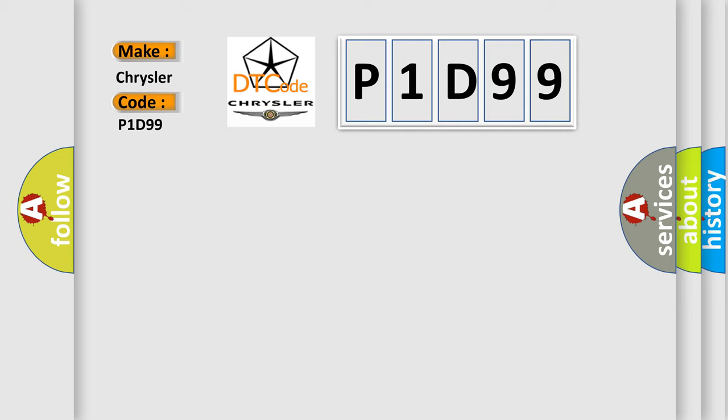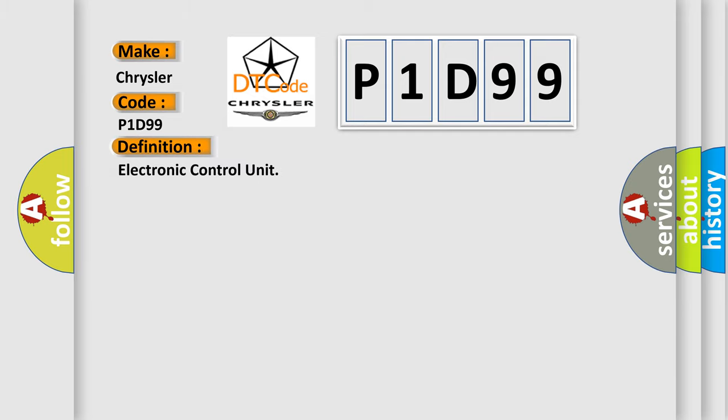The basic definition is Electronic Control Unit. And now this is a short description of this DTC code.